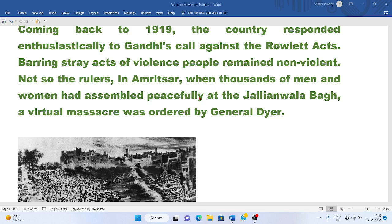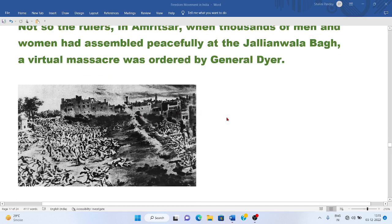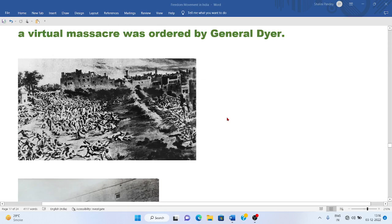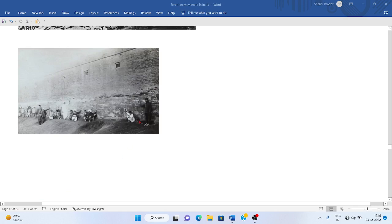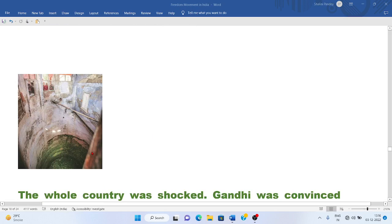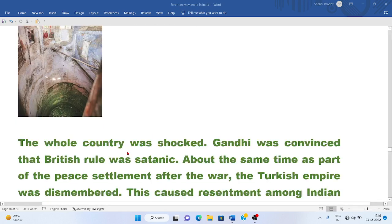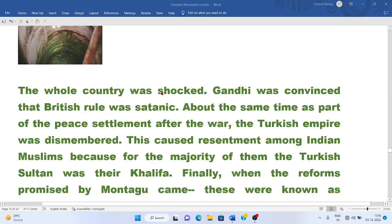When thousands of men and women had assembled peacefully at the Jallianwala Bagh in Amritsar, a virtual massacre was ordered by General Dyer. The walls were very high so people were not able to escape — some jumped into a well, now called the Shahidi Well, where thousands of dead bodies were later found. The whole country was shocked. Gandhi was convinced that British rule was satanic.